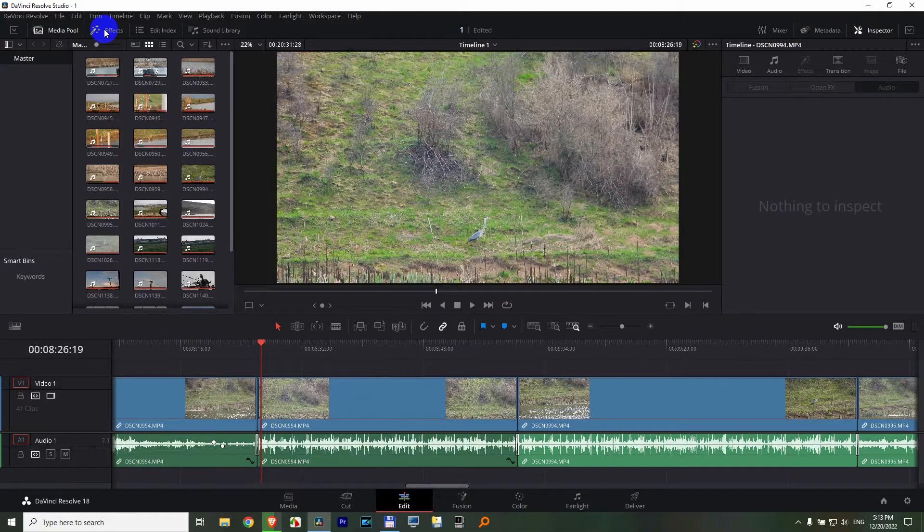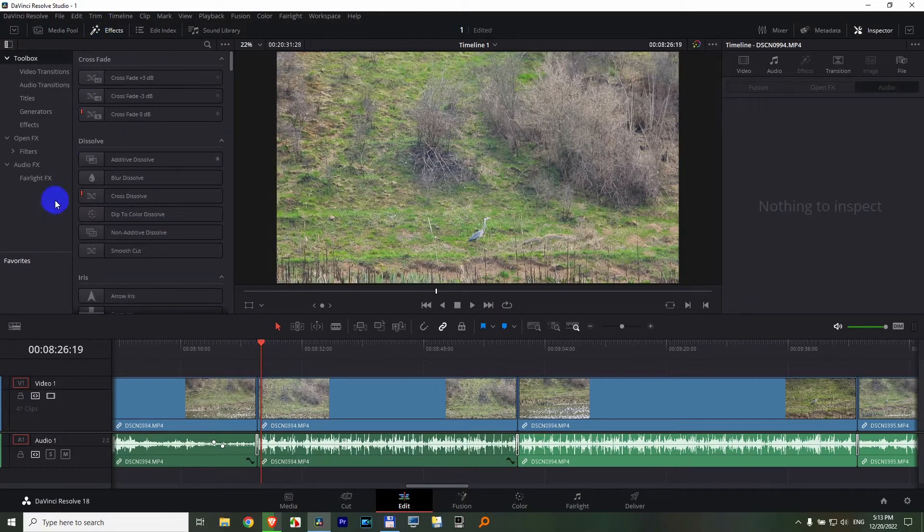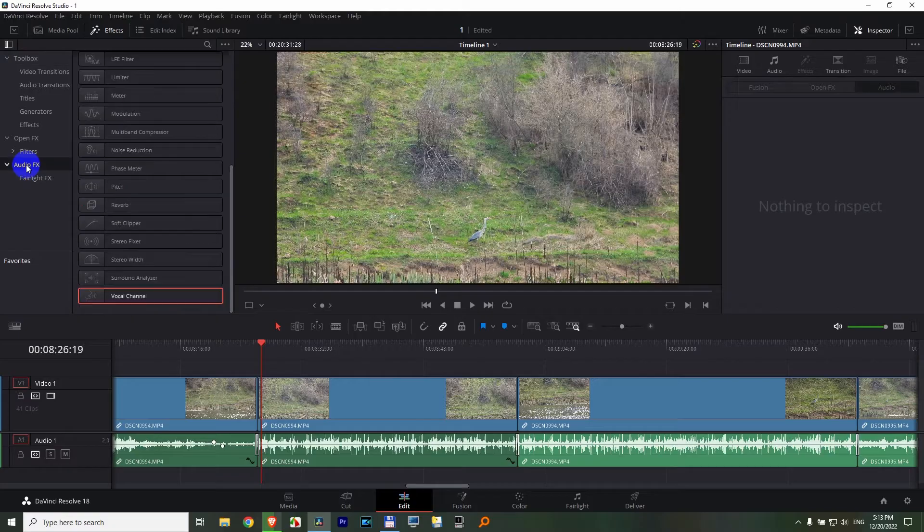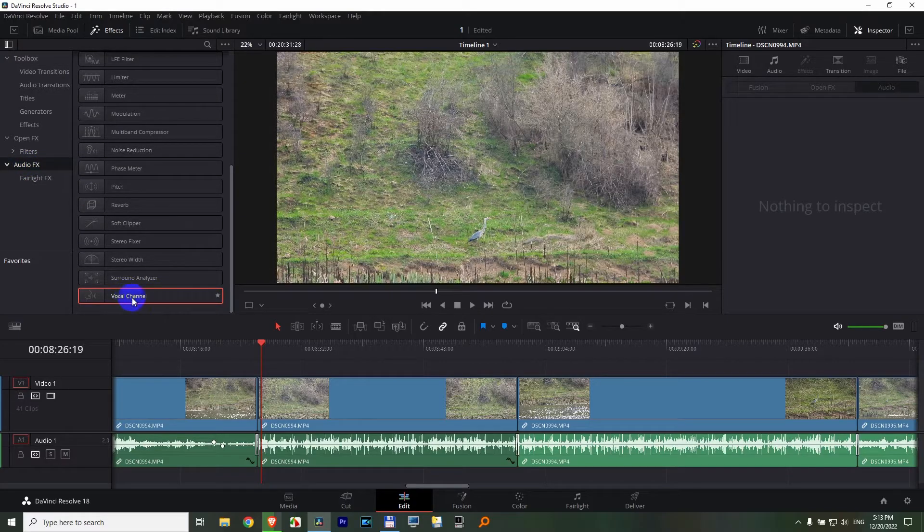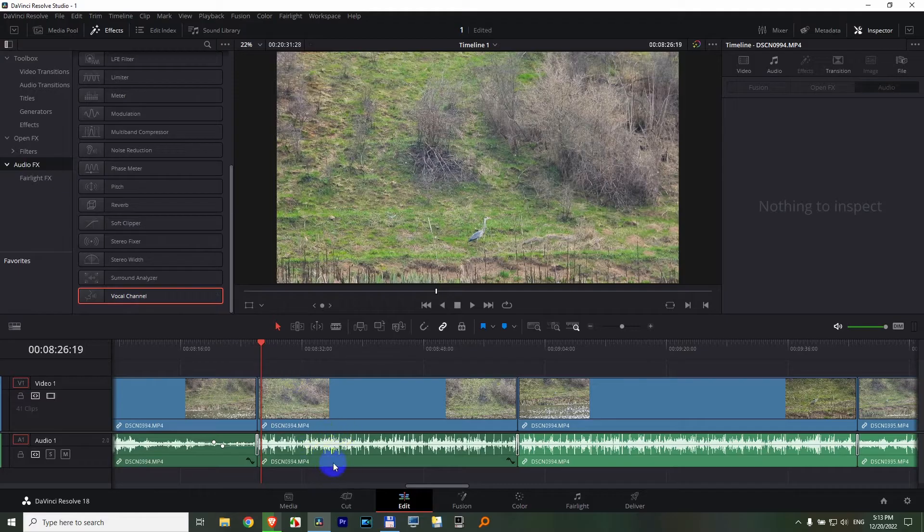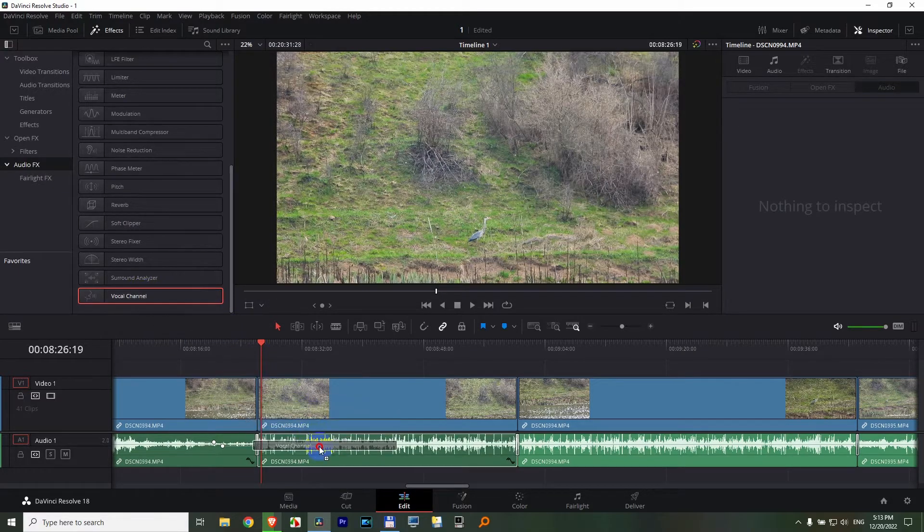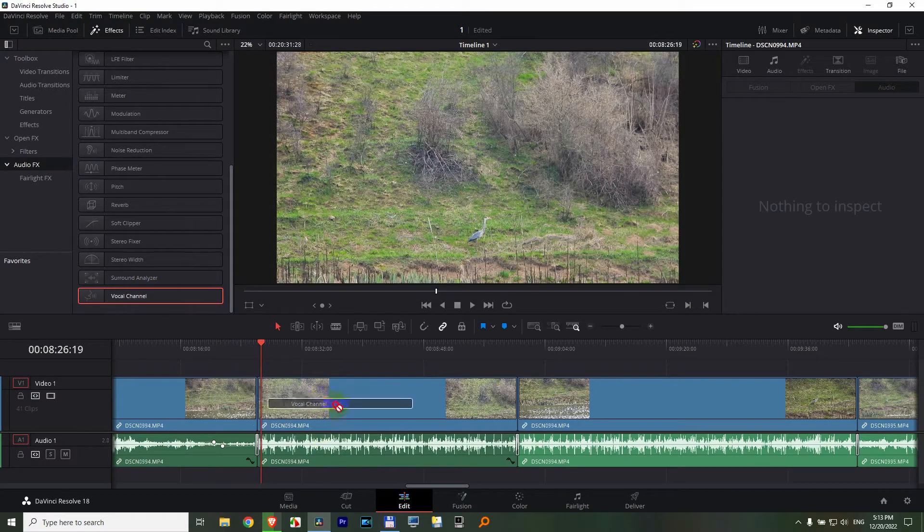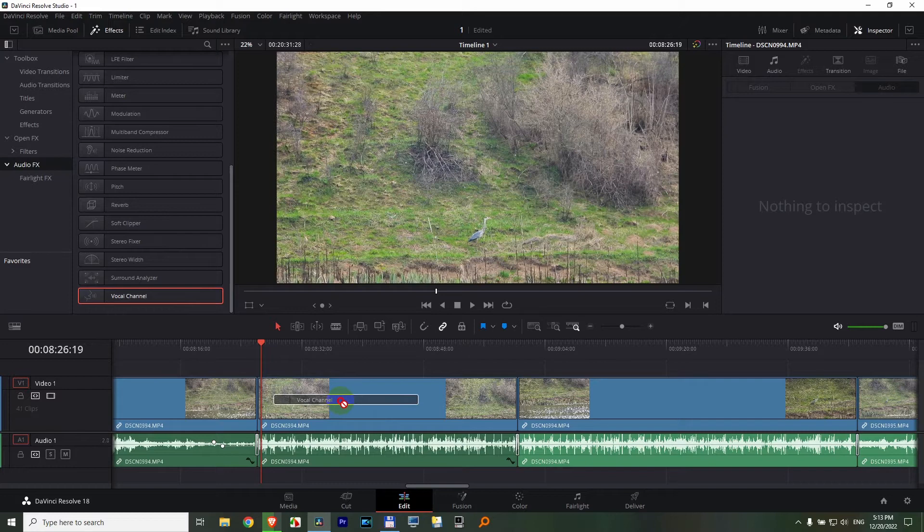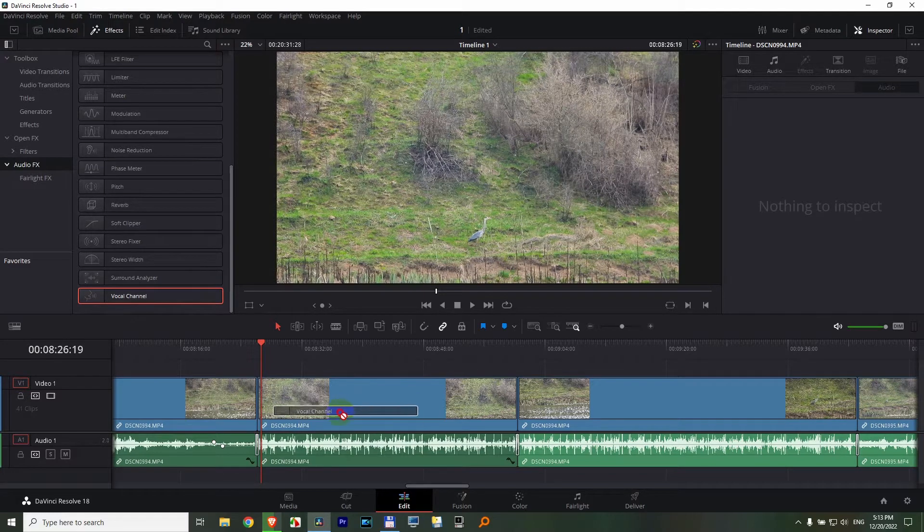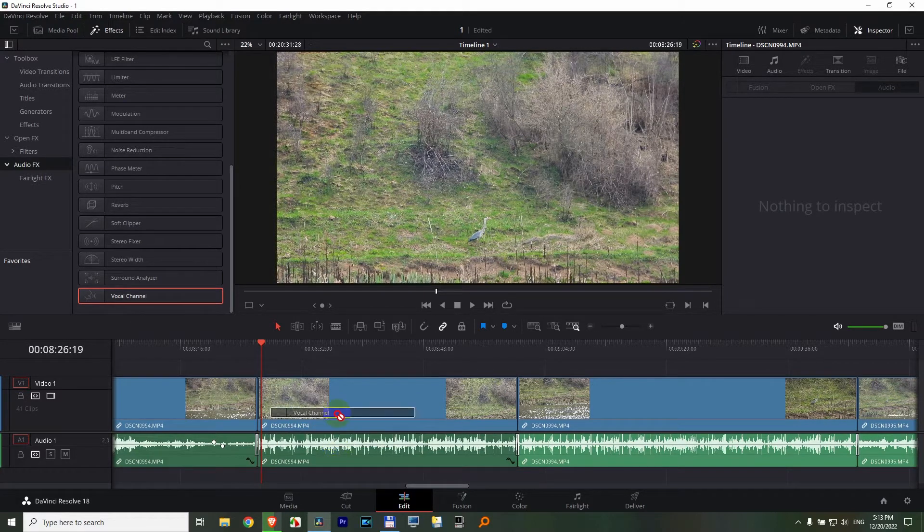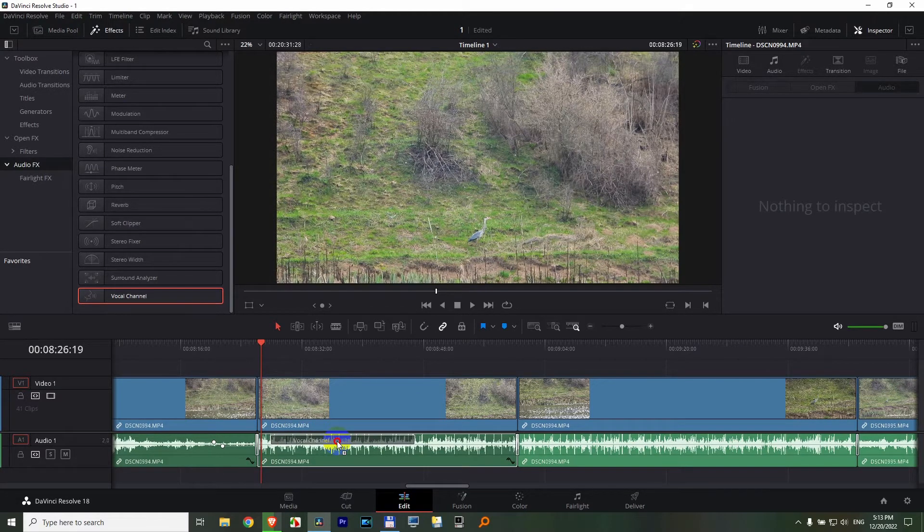But let's go here to effects, audio effects, and drag this vocal channel. Although there's no human voice in this clip, let's drag that and drop it onto the lower one. Notice, you cannot drop it onto the top one which is the video, only onto the lower one which is the audio.